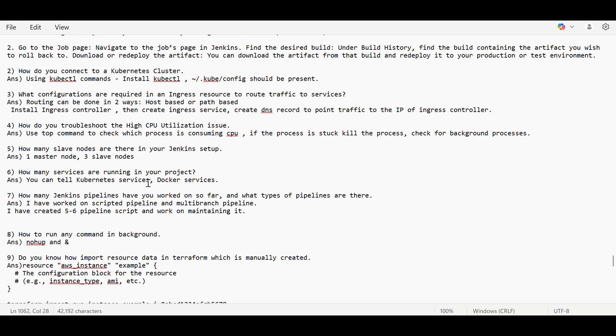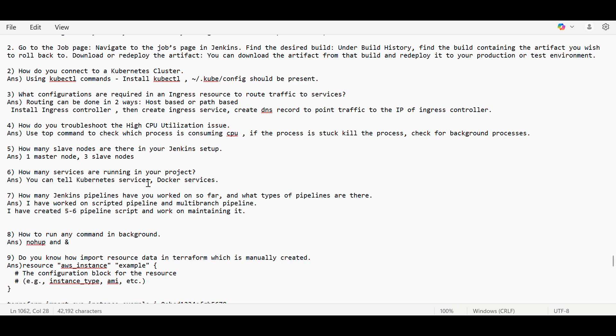Like in Kubernetes services, you're using the namespaces, then the Ingress, then the load balancer, then you can mention pods, deployment, StatefulSet. In Docker, like you are using the services, you are creating the services, like in the database and all that, you are using the Docker file.